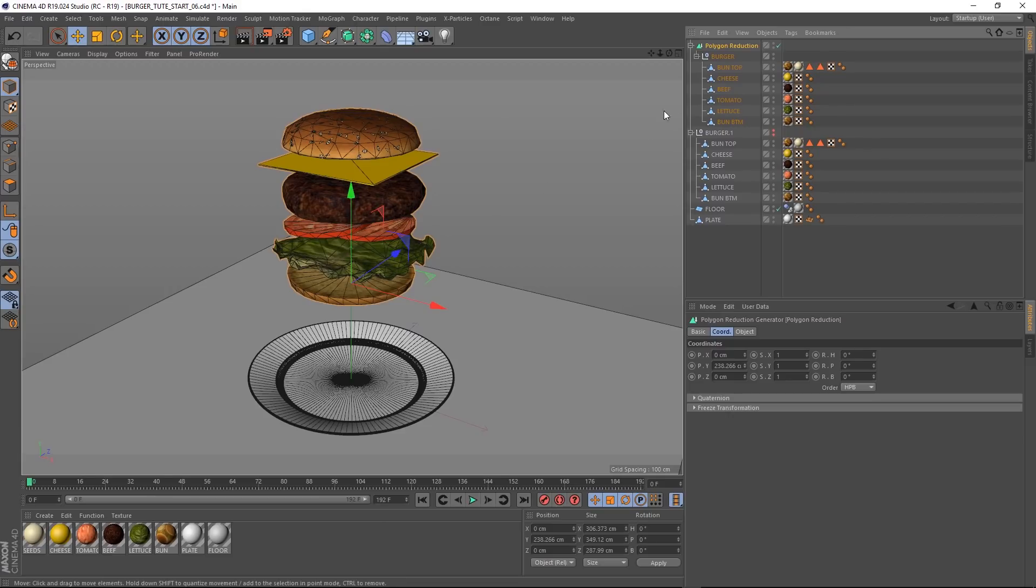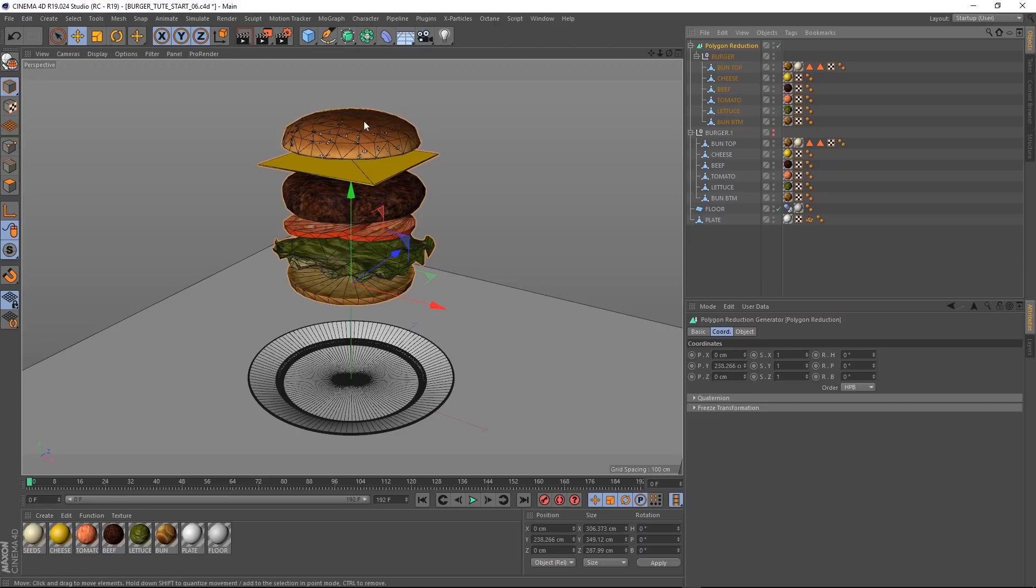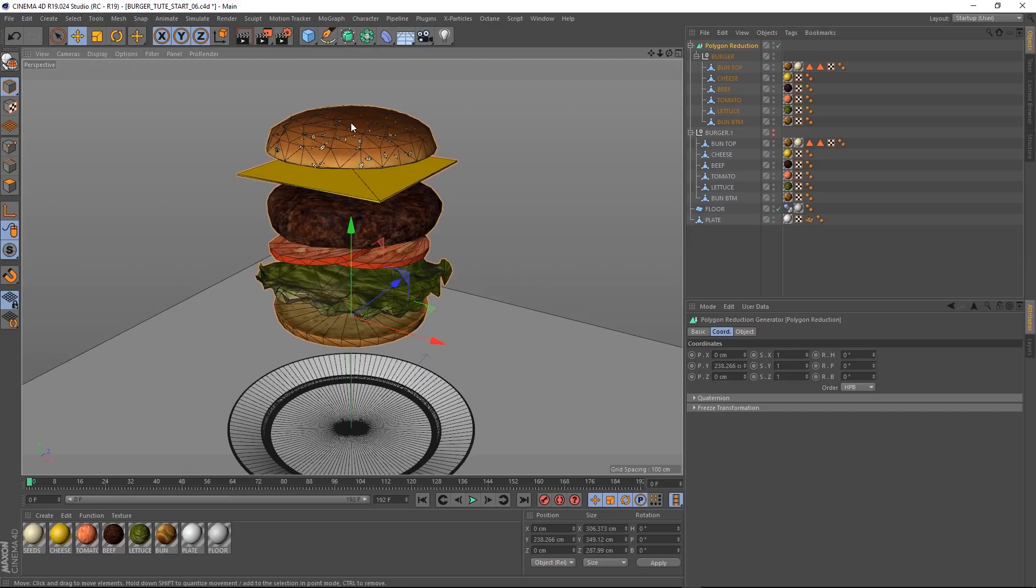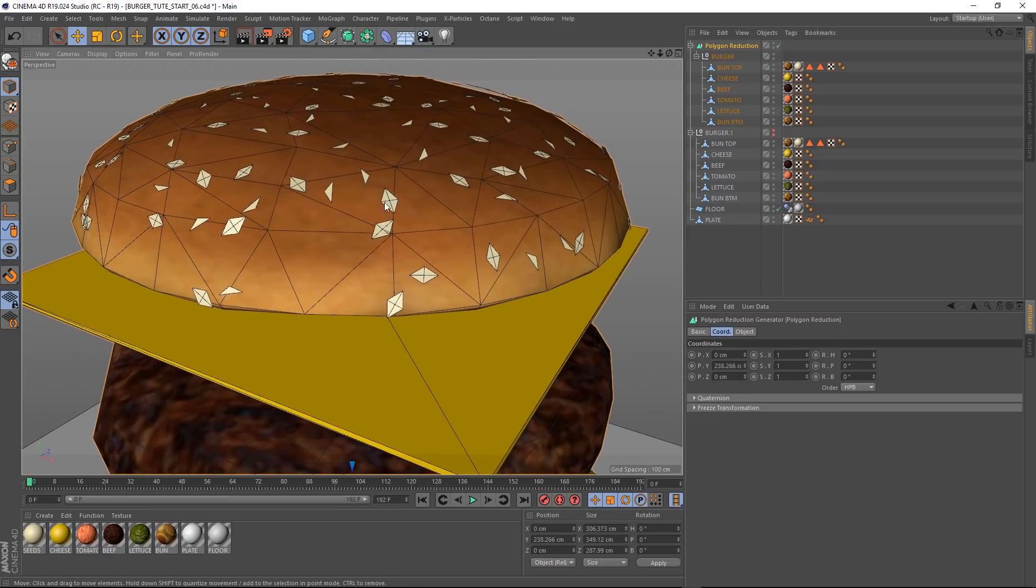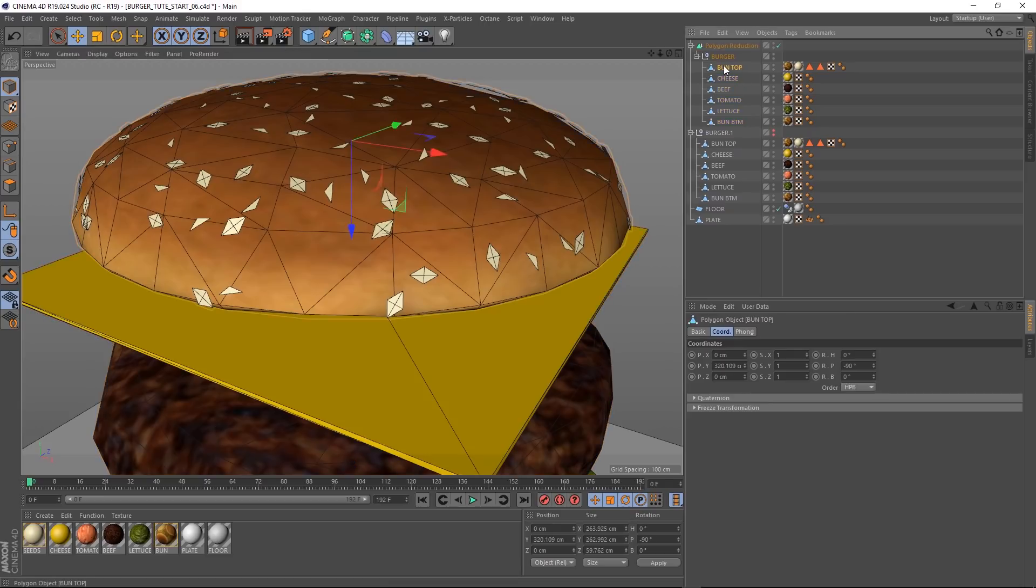One thing I'll just mention as well, if you're using an older version of Cinema 4D than version 19, you can find the polygon reduction tool under the deformers menu instead. Okay, if we zoom in here, you can see our sesame seeds have been polygon reduced as well, but we actually don't really need them in there at all. So let's get rid of them. If we click on our bun top, you can see our sesame seeds and burger bun have been merged together in one polygon mesh.